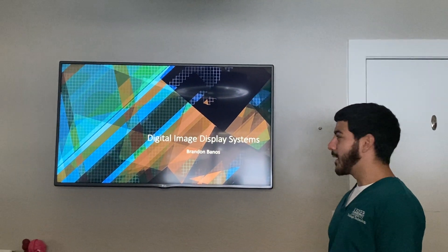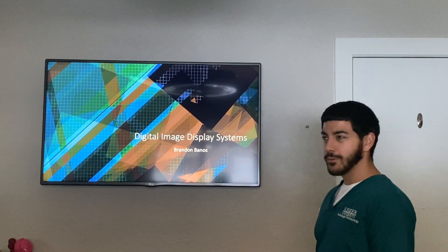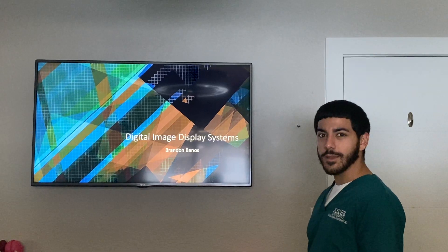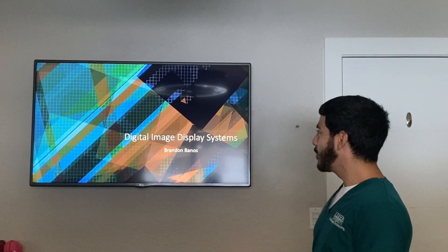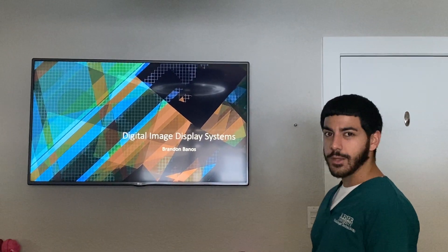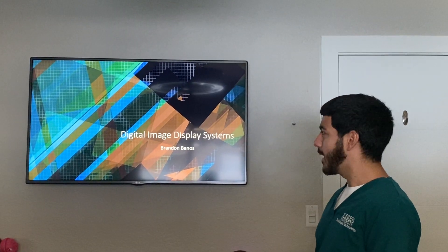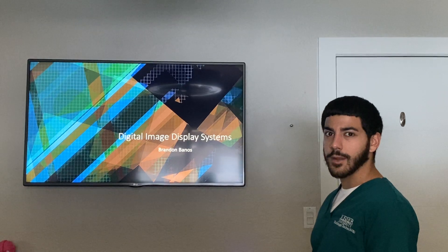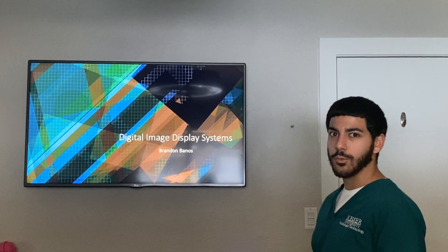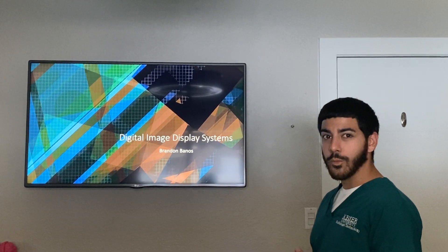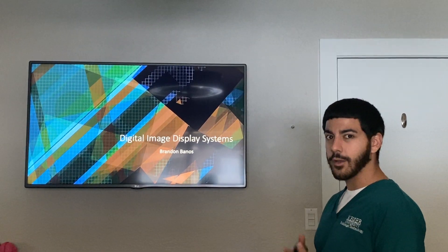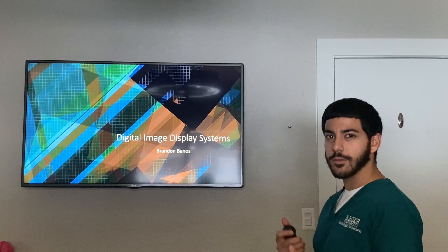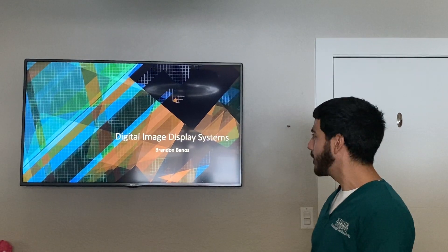Hello class, my name is Brandon Baños. I'm going to be presenting to you today digital image display systems and all the software and how they tie into what we do in hospitals and healthcare organizations.